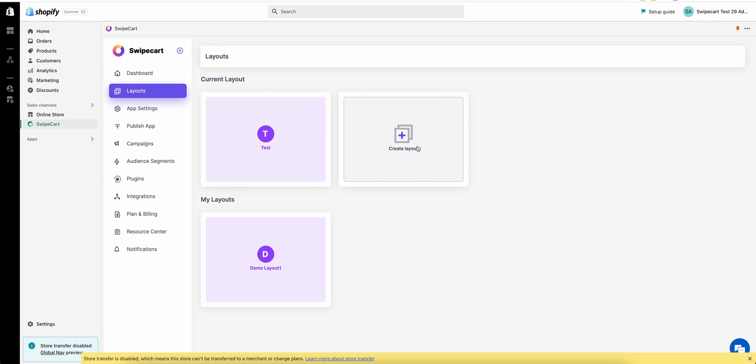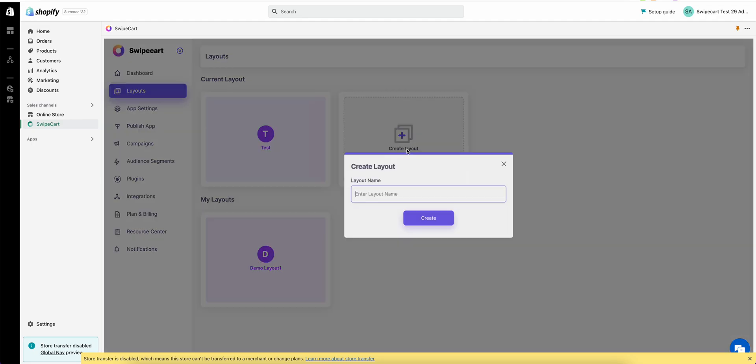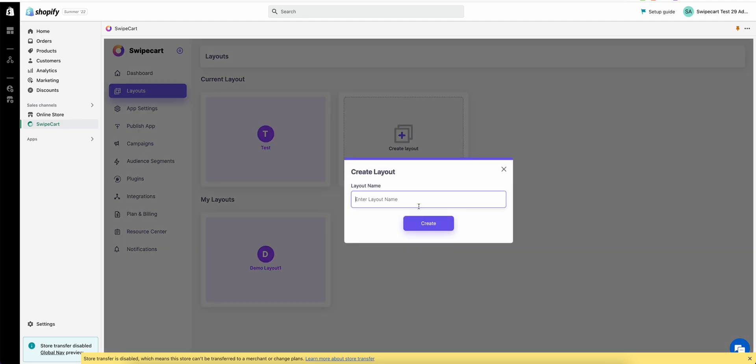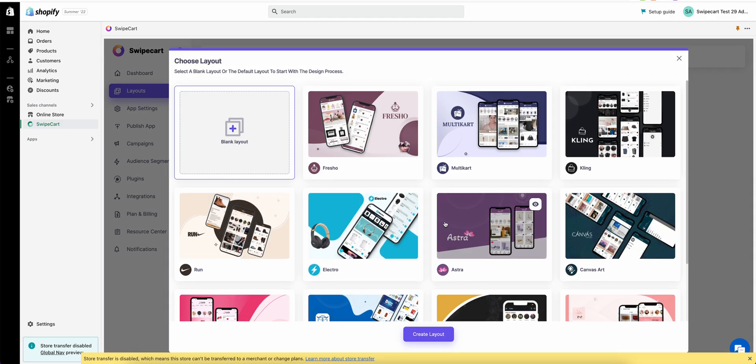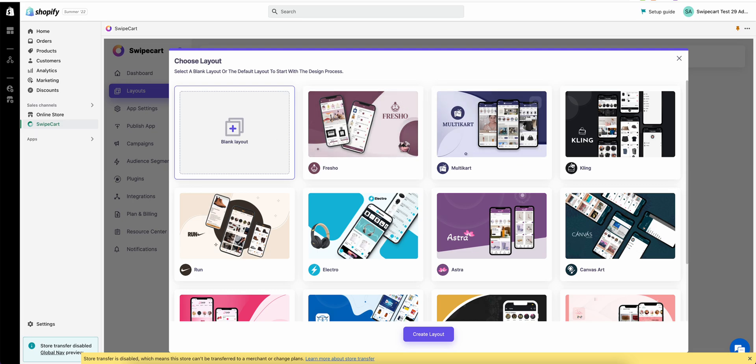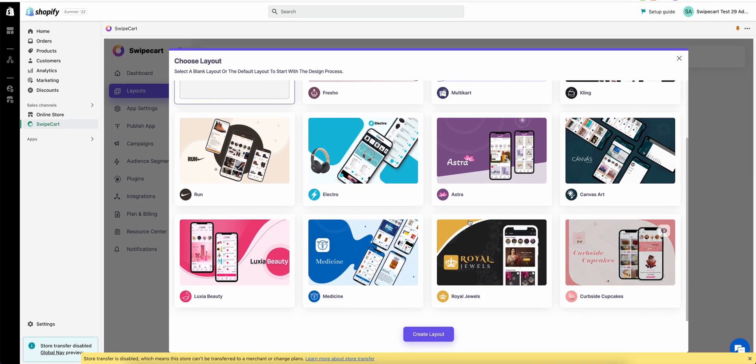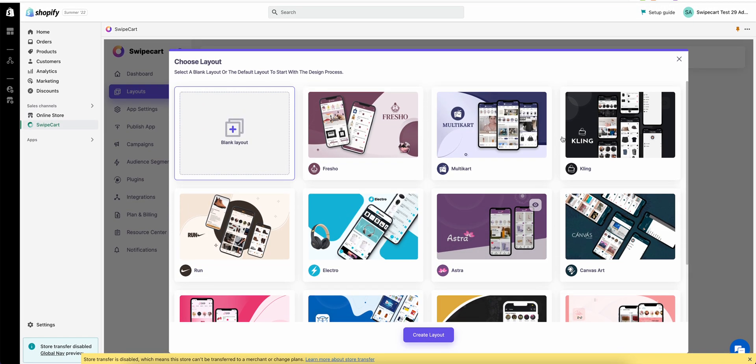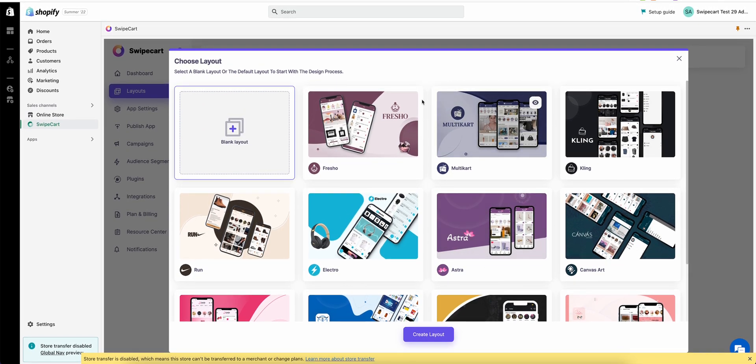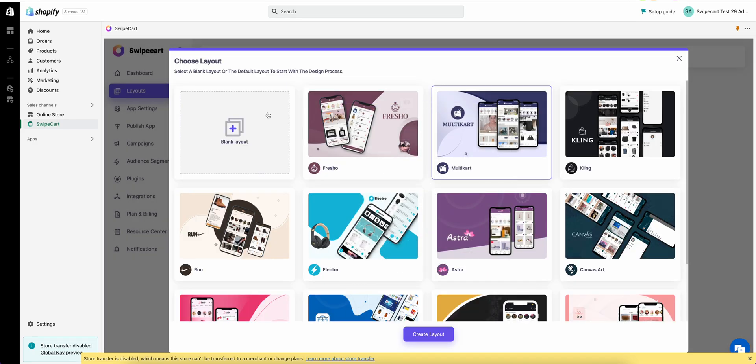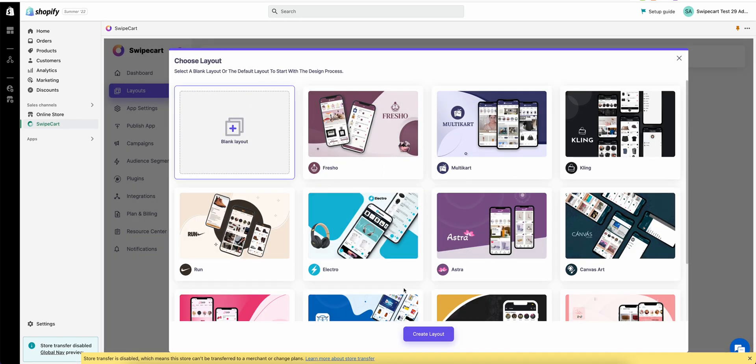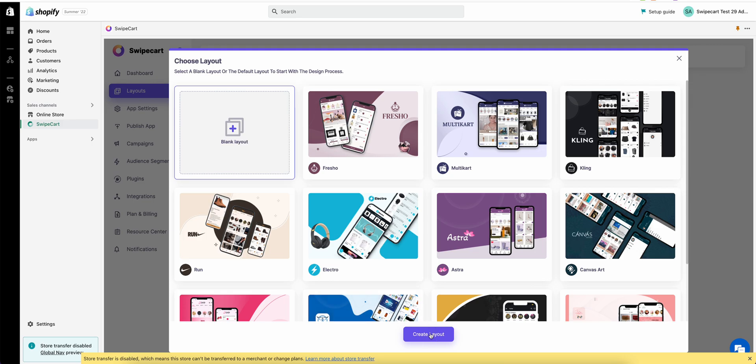Let's go ahead and create a new layout. Click on create a layout and you can provide any name to the layout that you want. Let's just do demo layout 2. Once you come to this screen we have the option to create a blank layout or we can choose from any of these existing layouts. You can also look at the preview of any of the default layout by clicking on the preview button. Let's go ahead and create a blank layout for now.